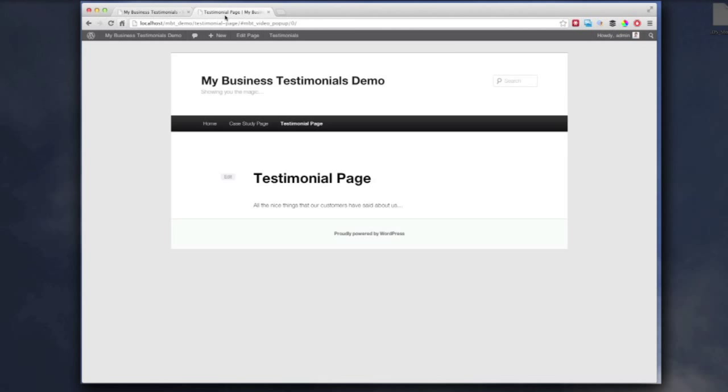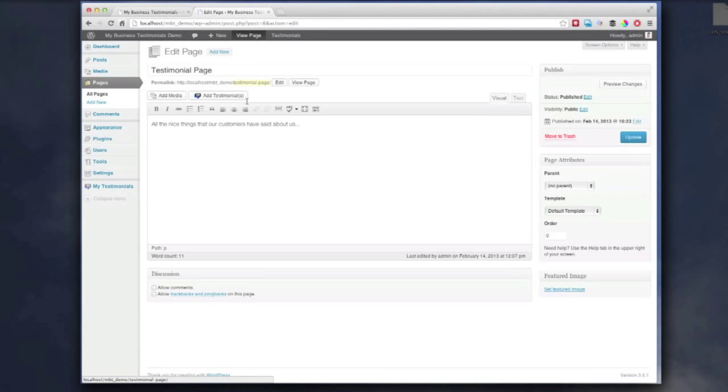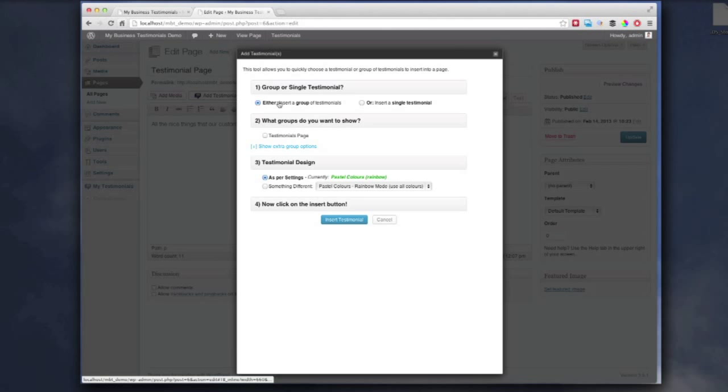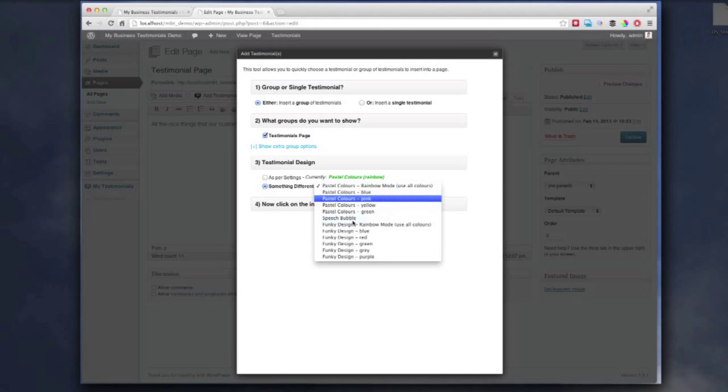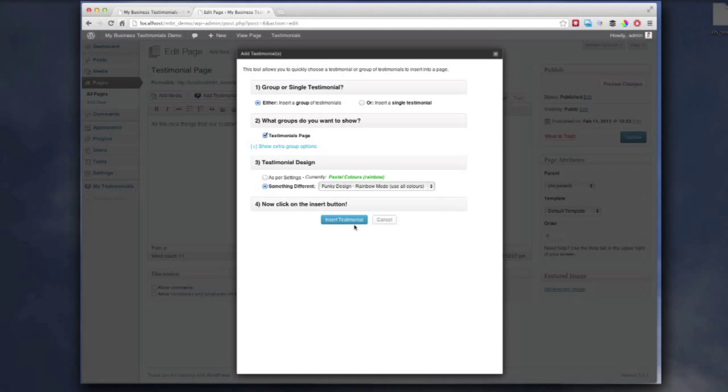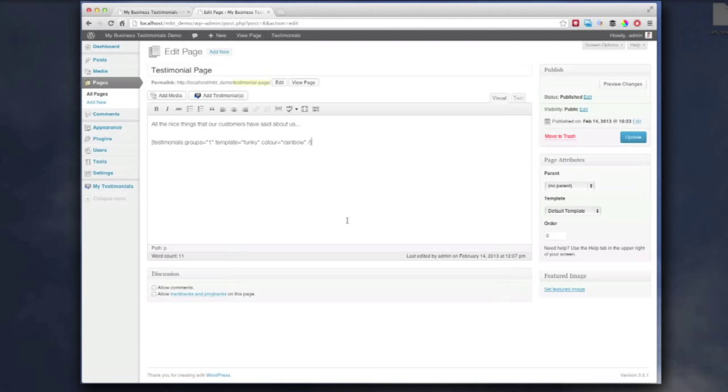Now, we've got our testimonial page. We actually want to show that testimonial on. So, we click on Edit. Then we'll put a new line in, and I can just select a group of testimonials. And we're going to go for the testimonials page. And then we're going to choose a nice funky design. So, we're going for a rainbow mode. Insert.